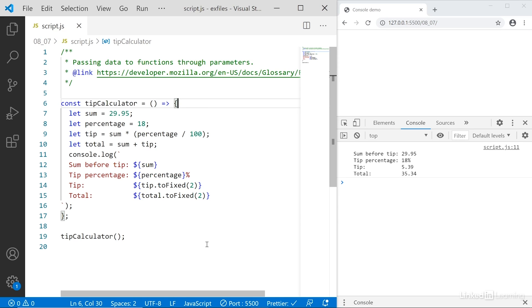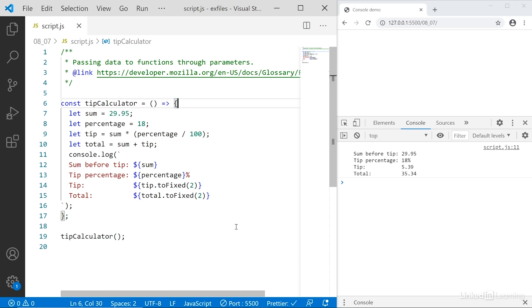I've already built the framework for the function for you, except this function isn't very useful right now. It calculates the tip of 18% for the value 29.95, and no matter how many times you run it, it will only ever give you these values and nothing else. What we want to be able to do, what would make this function useful to us, would be to pass a sum and a percentage number into the function, and then it will return the tip and total for us for whatever values we pass in.